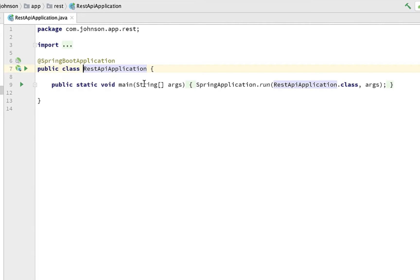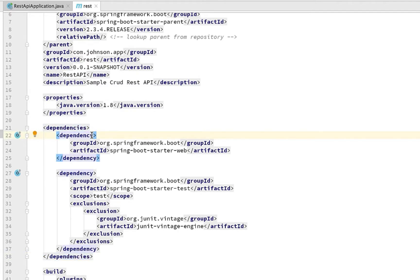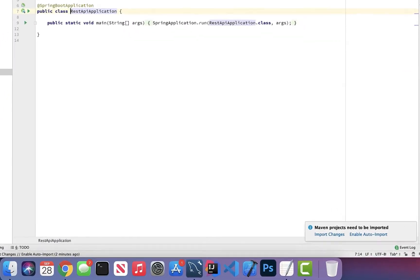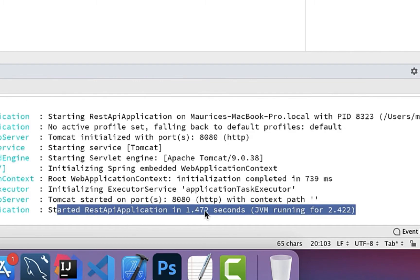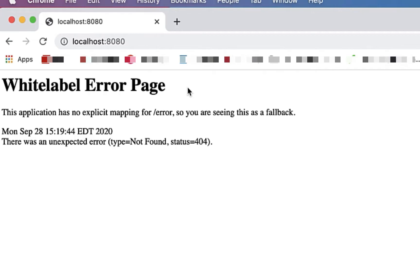Open the pom.xml file — this is where Maven keeps all its dependencies. We have a dependencies section with each dependency listed. Let's run this to see what happens. In the console we see 'Started RestApiApplication in 1.472 seconds' and Tomcat has started on port 8080. Browsing to localhost:8080 gives a 'Whitelabel Error Page' — this is actually great, it means Spring Boot is running. We see this error because we don't have a GET endpoint mapped yet.